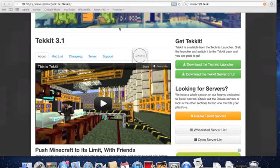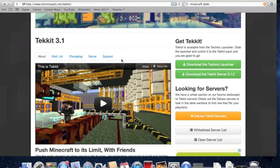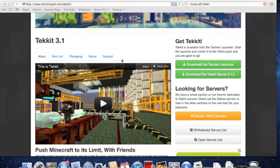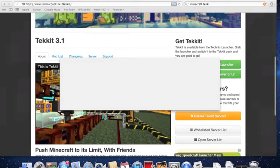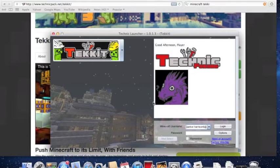You open it up as you would open up Minecraft — it's a little bit slower than Minecraft. When you open it up, you're going to have to update it. I've skipped past the updating just for time's sake.